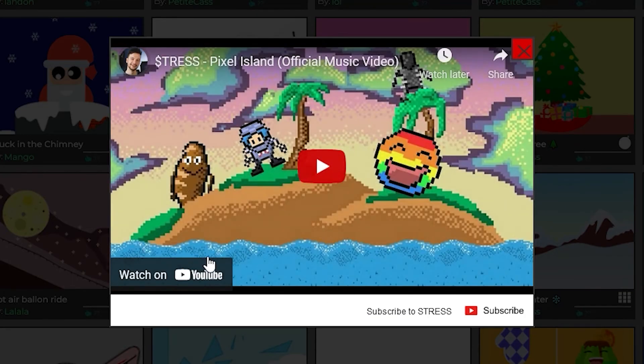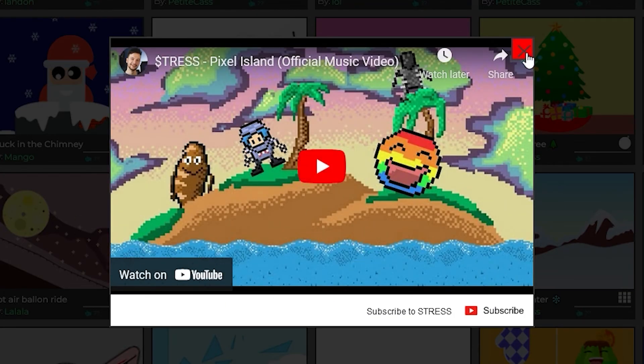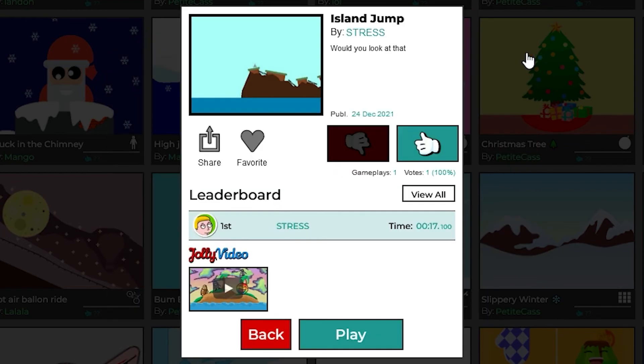So you can see the video right here and it gives you the option to subscribe, watch it on YouTube, all that stuff. So if you are a YouTuber and you would like to link your videos that is a great opportunity.